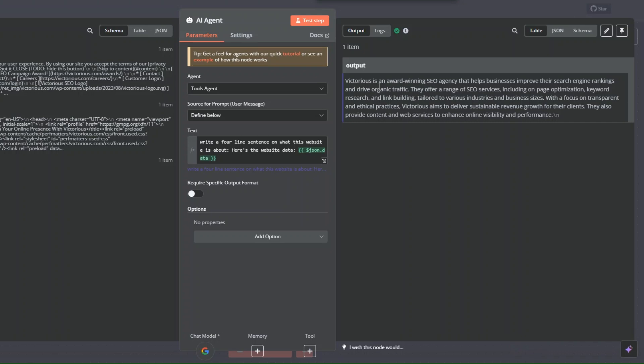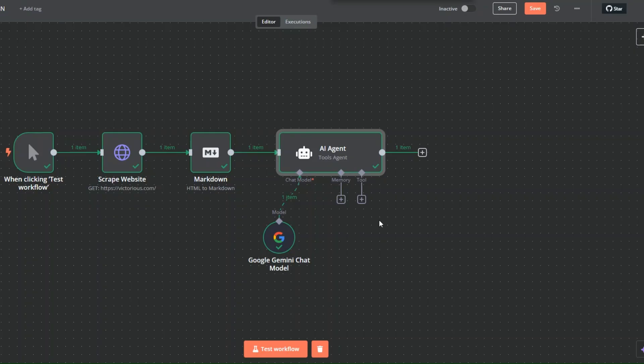They offer a range of SEO services including on-page optimization, keyword research, and link building, tailored to various industries and business sizes. With a focus on transparent and ethical practices, Victorias aims to deliver sustainable revenue growth for their clients. They also provide content and web services to enhance online visibility and performance. We can decide to send ourselves the summary of the website.